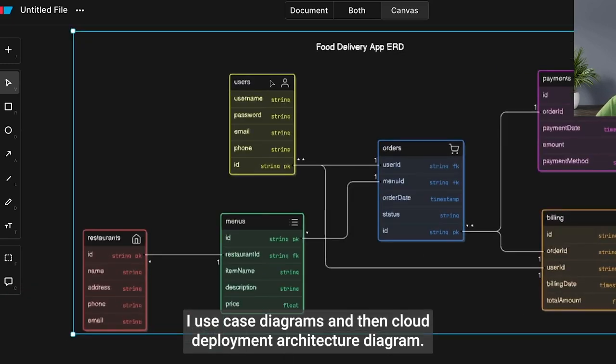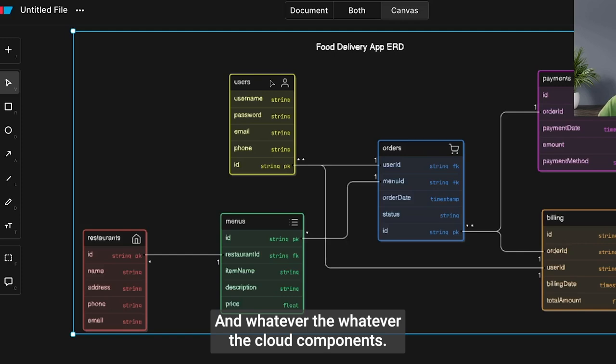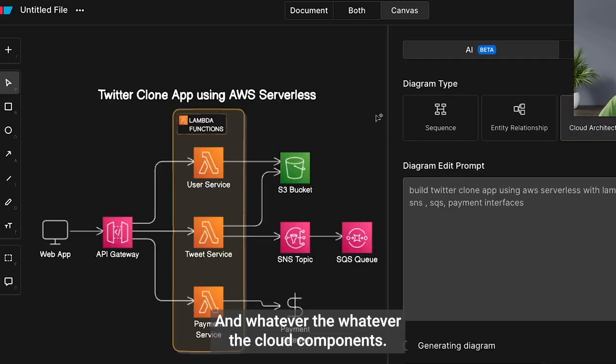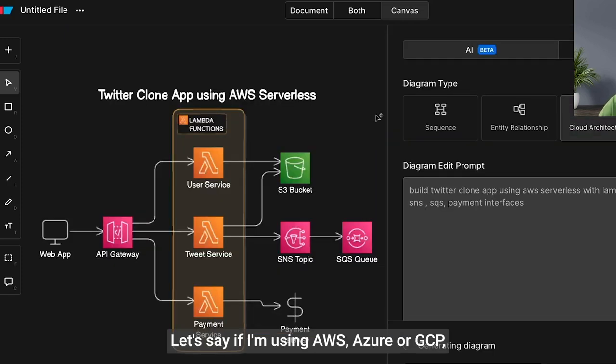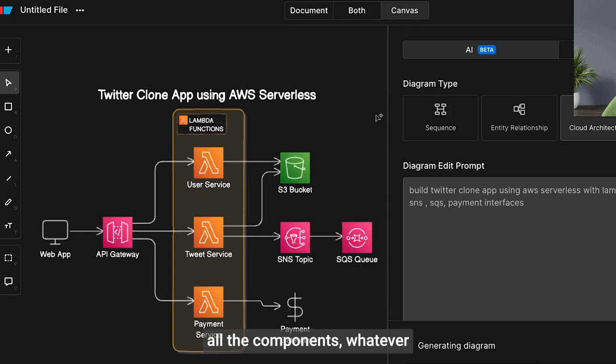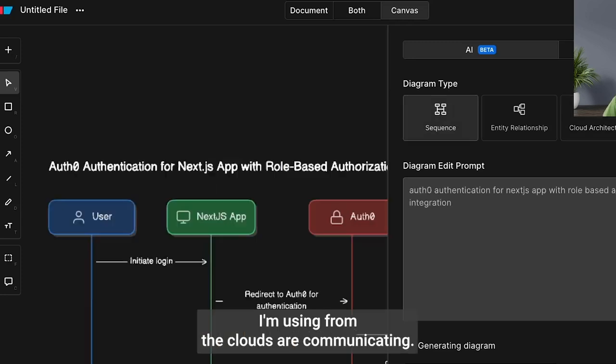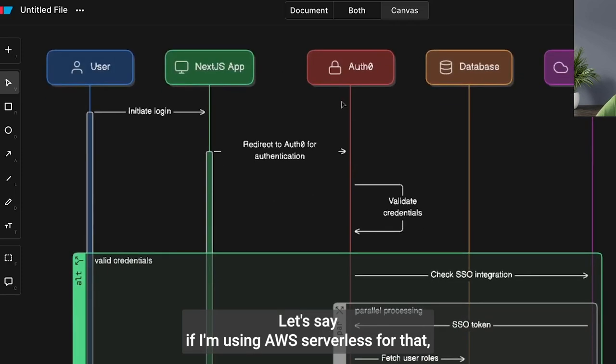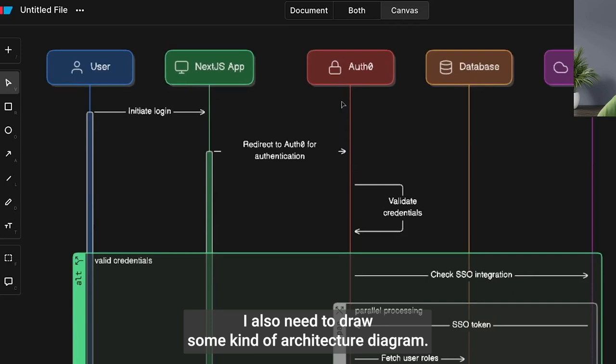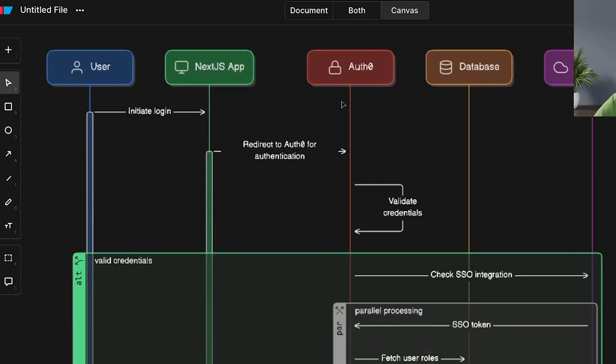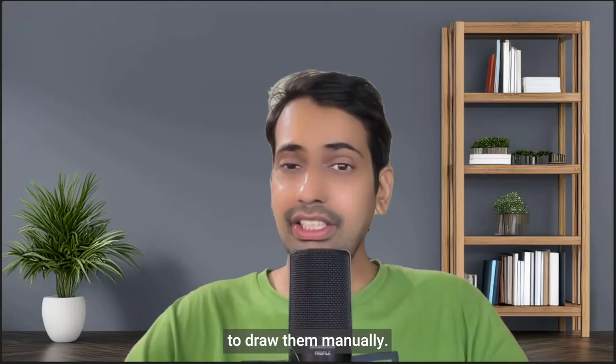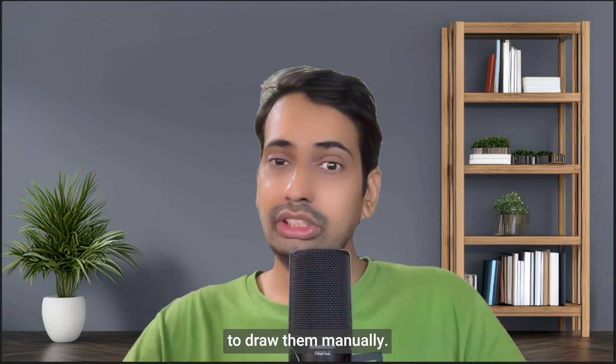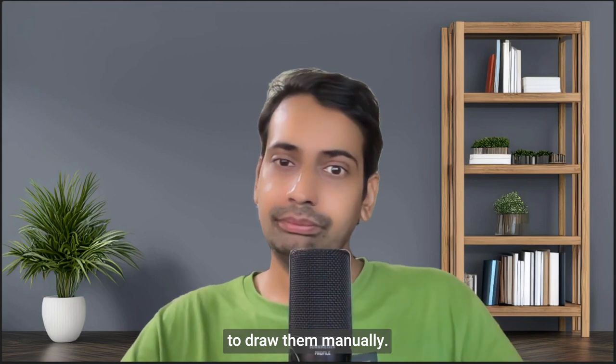Whatever cloud components I'm using—let's say from AWS, Azure, or GCP—I need to show how they're communicating. If I'm using AWS serverless for that, I also need to draw some kind of architecture diagram, and it's really very tedious to draw them manually.